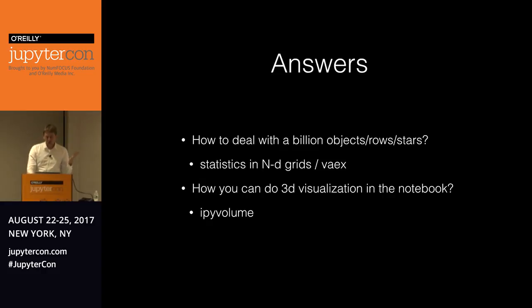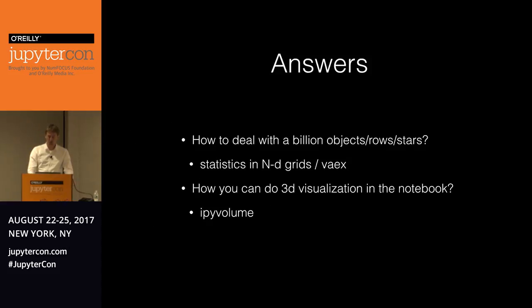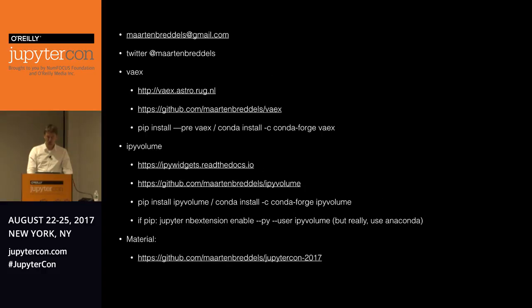So, these are my two answers. So how do you deal with a billion objects, rows or stars? I think the best way to do that is using statistics with n-dimensional grids. Vaex is one of the libraries that does this. I should also mention data shader. And the second thing is how can you do 3D visualization in the notebook. And I think IPyVolume is a good solution to do this. So, let me leave you with the resources. And thank you for your attention.